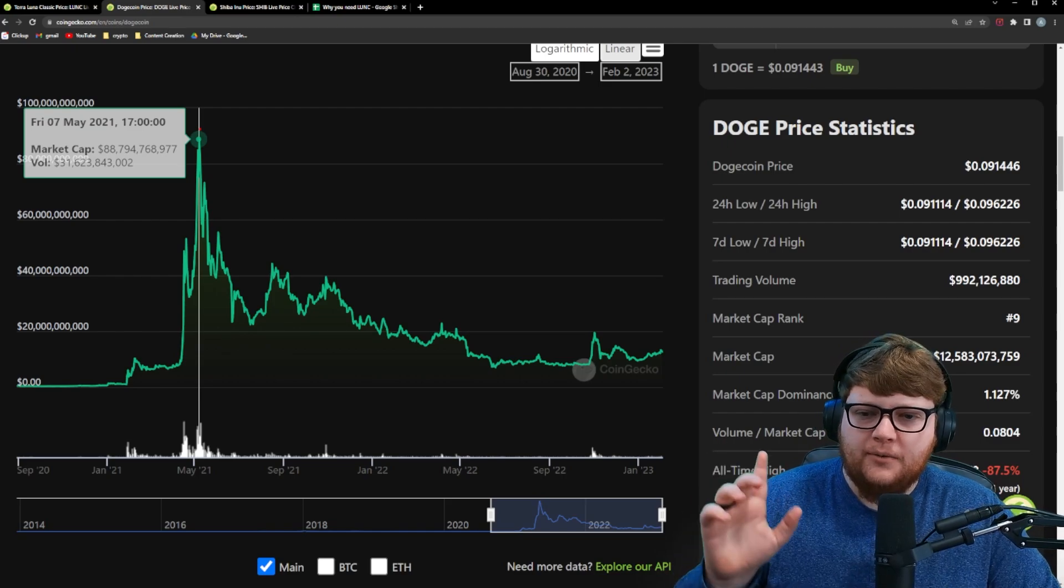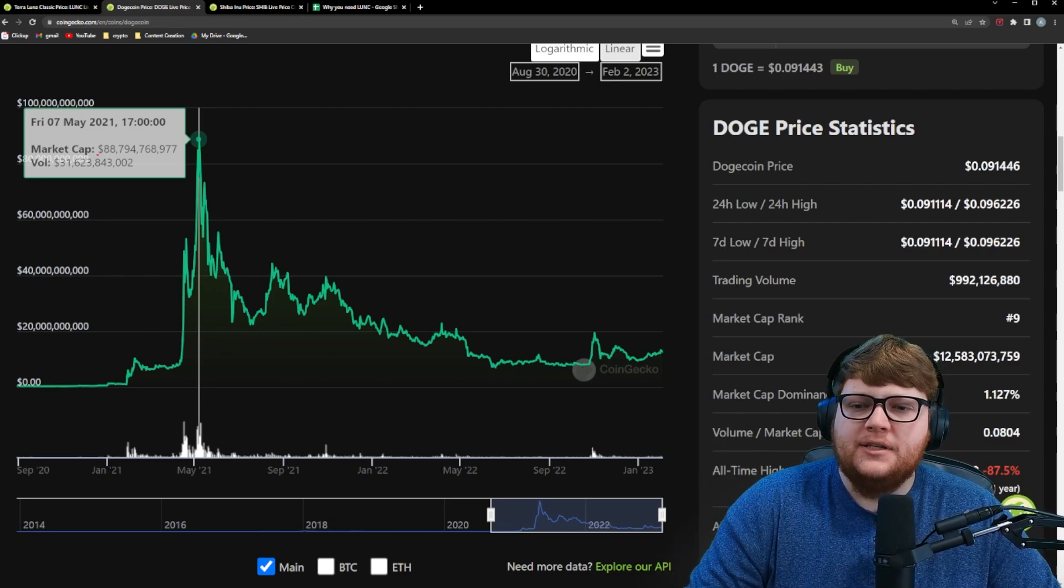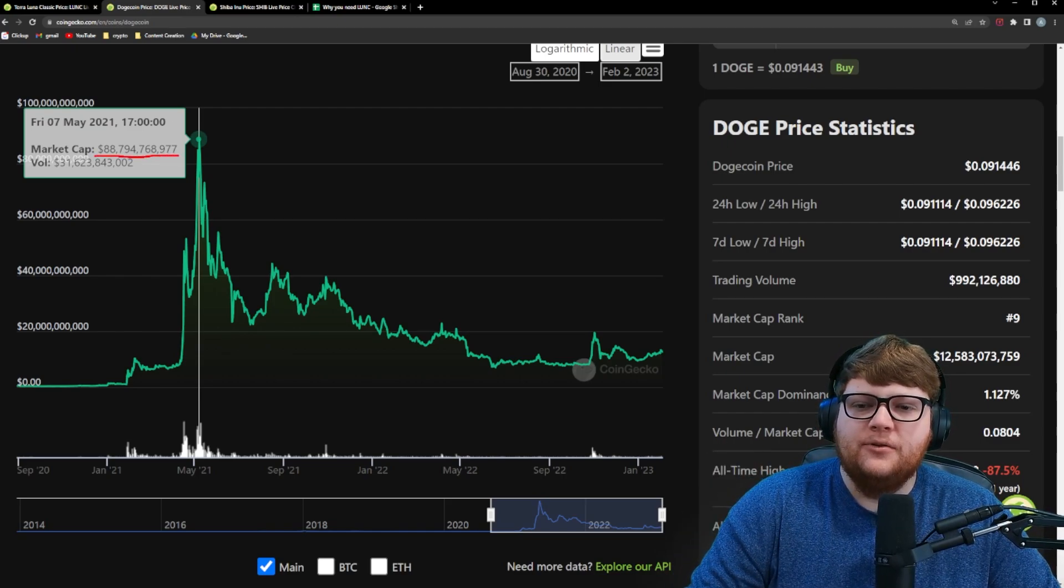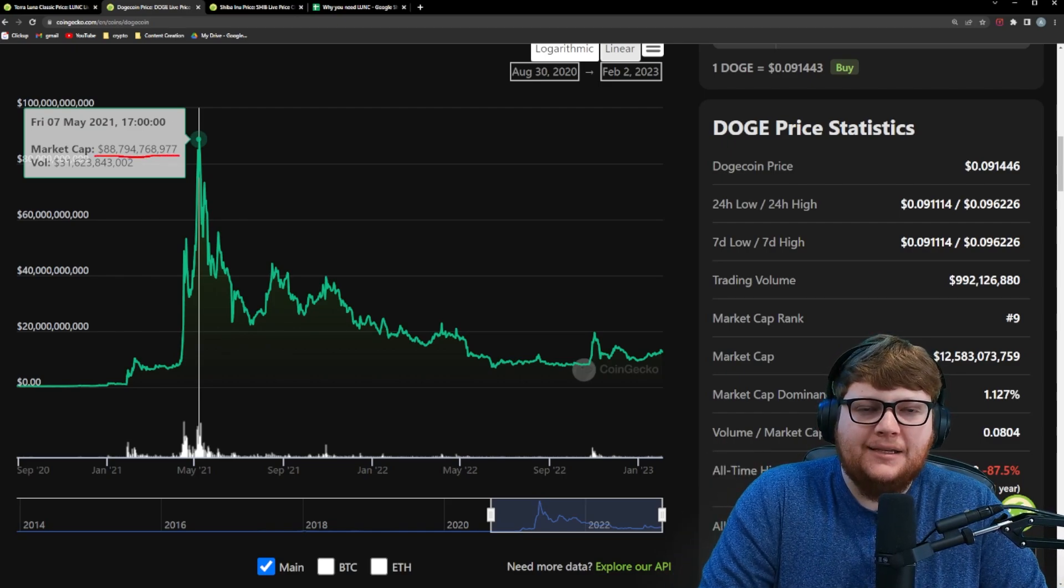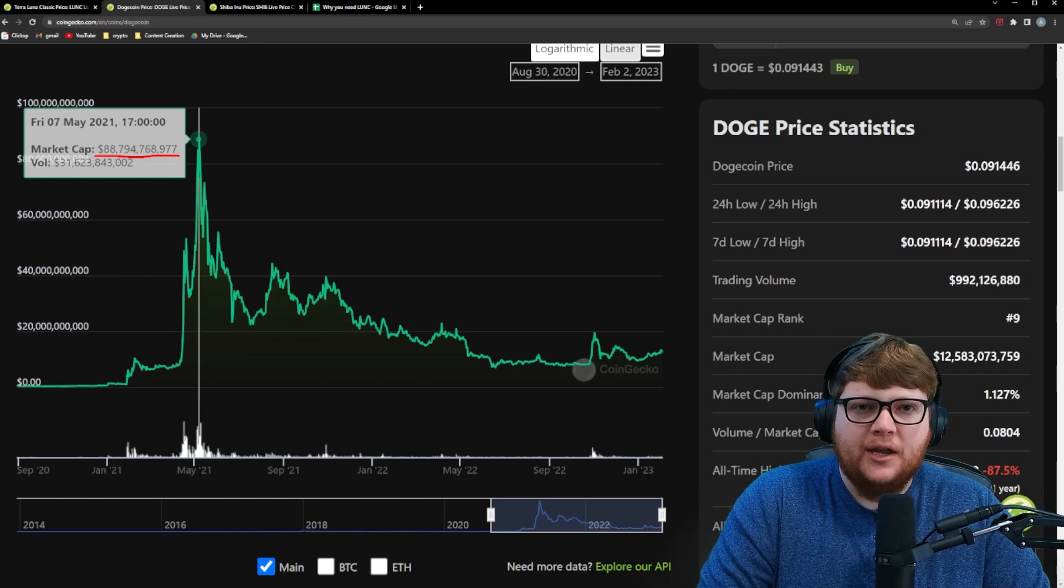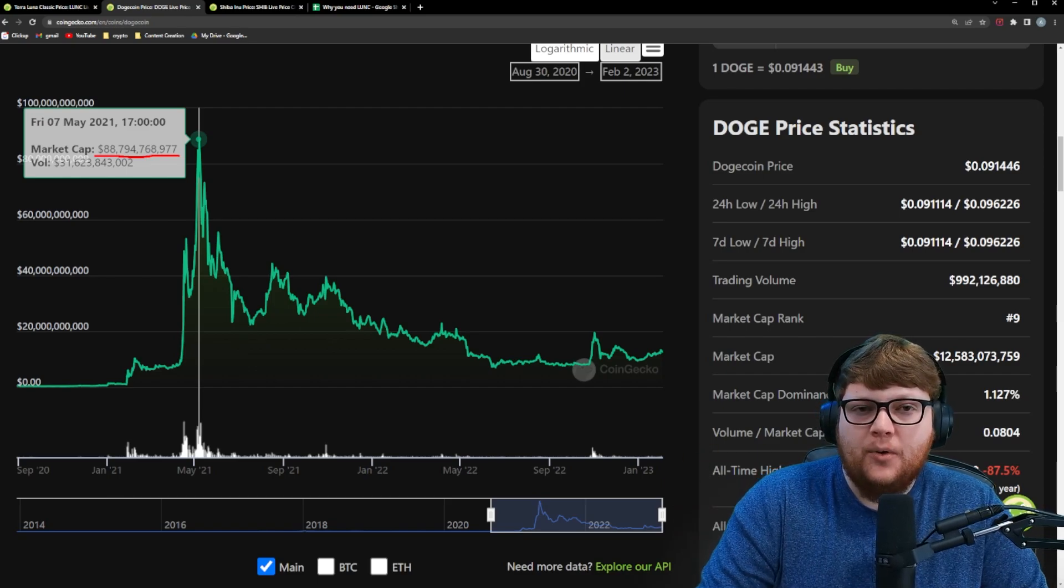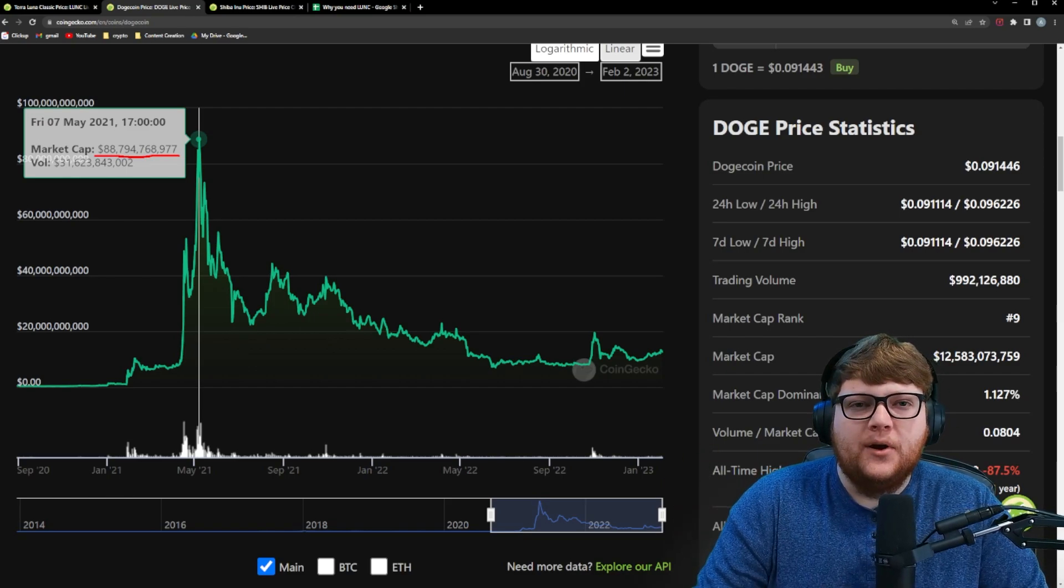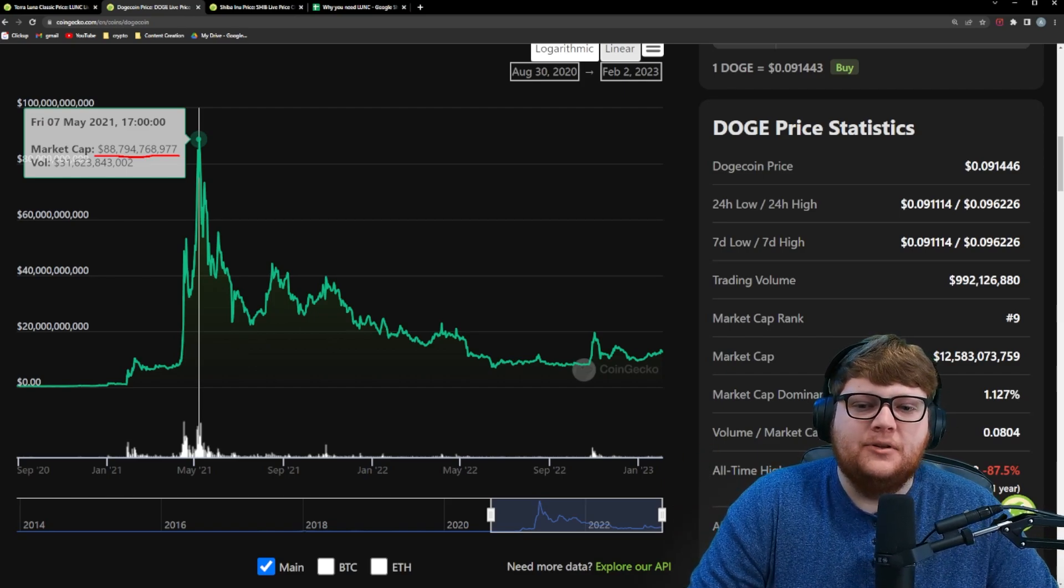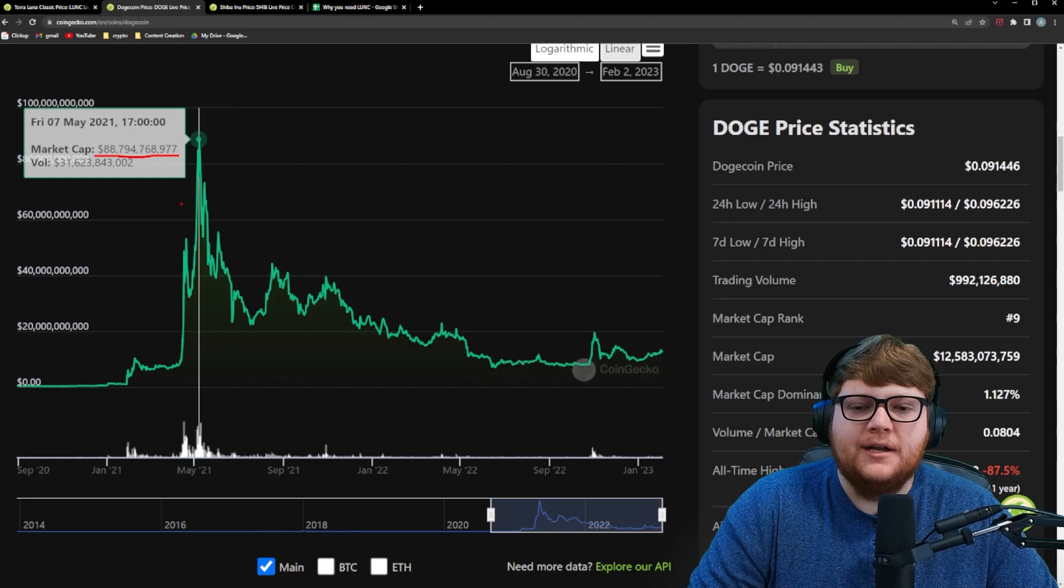this is the peak of Dogecoin we're looking at right here. But you can see Dogecoin's peak. You're close to a $90 billion market cap that is in excess quite a bit of the market cap that you would need Terra Luna Classic to hit.